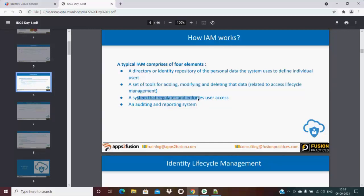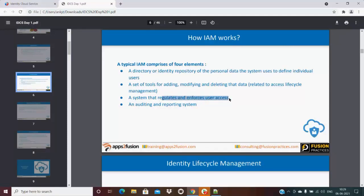Third is a system that regulates and enforces user access — entitlements and roles. For example, if I belong to the sales team, when HR enters the data mentioning this employee is from sales, I should only get sales-related details when accessing any application. Fourth is an auditing and reporting system — which users logged in, which users were created — providing a statistical view.